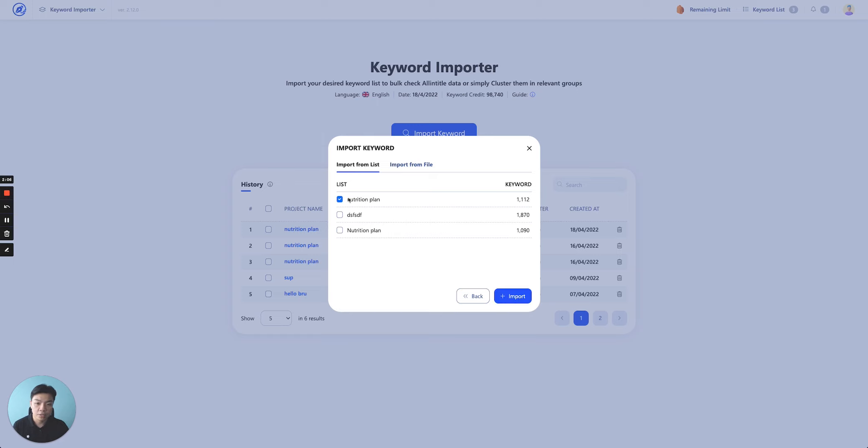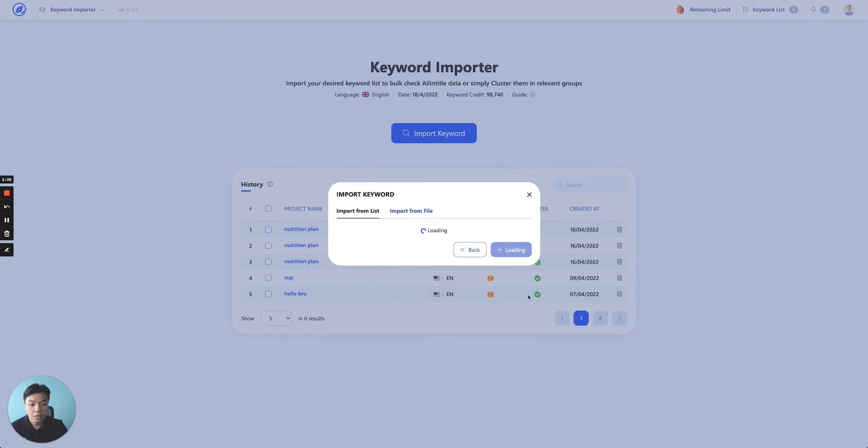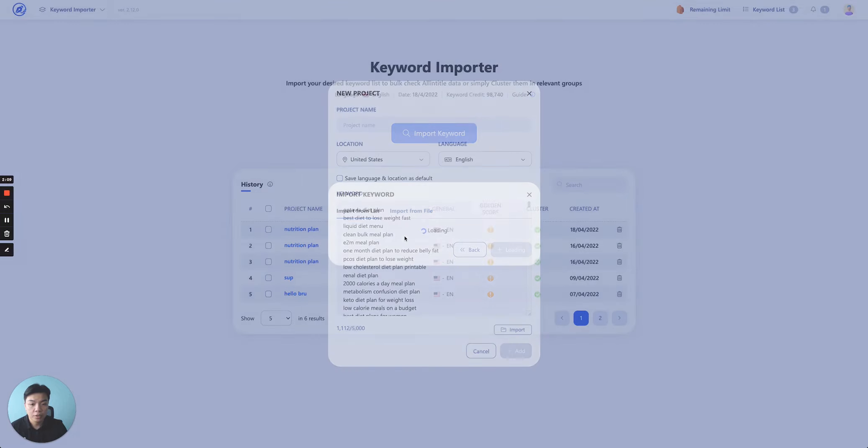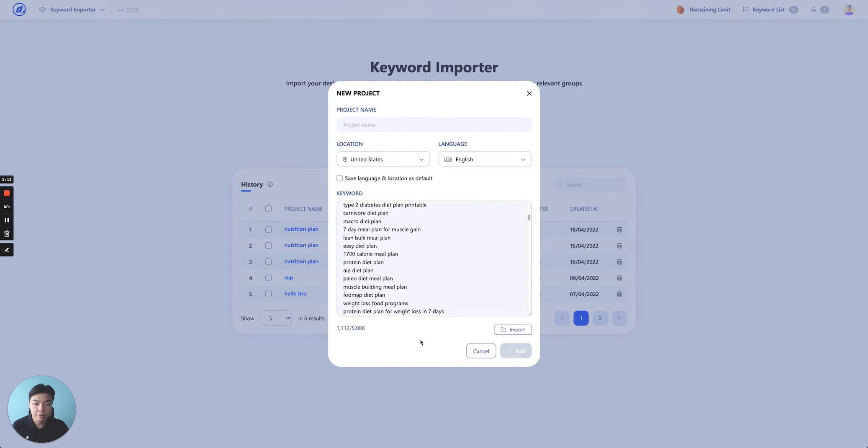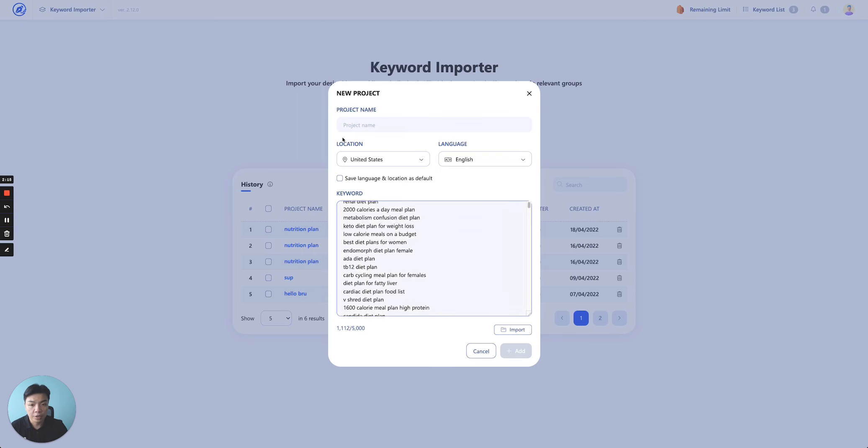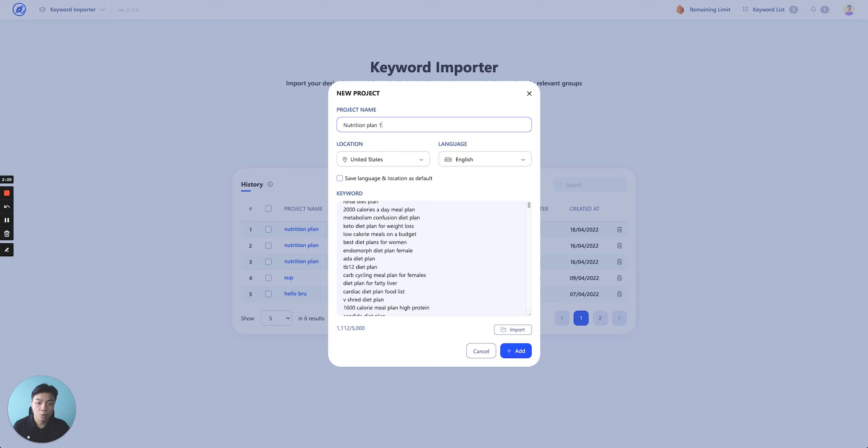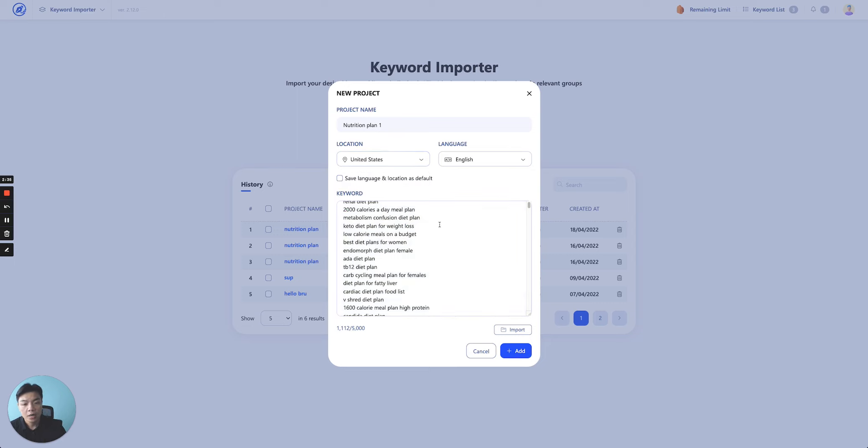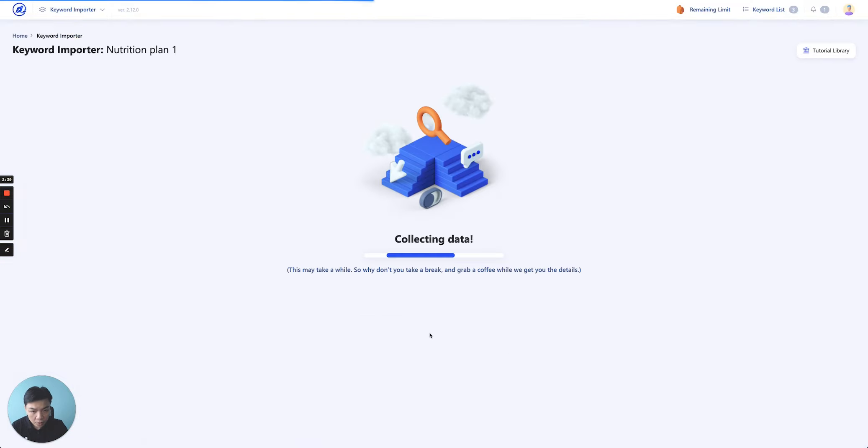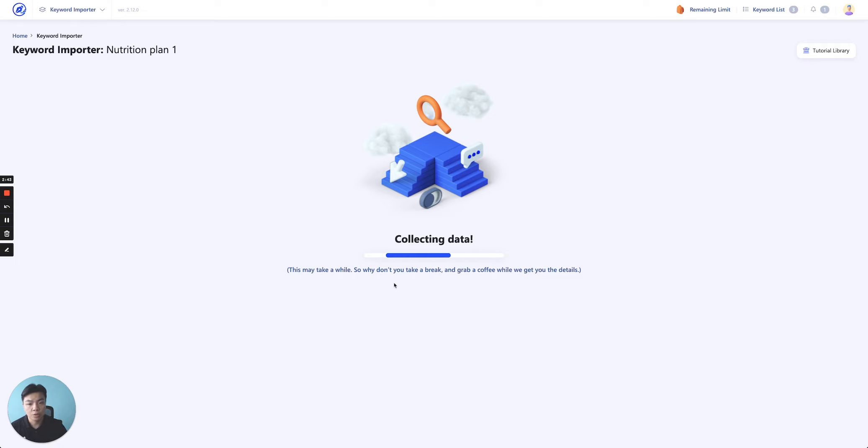For example, you select the list of nutrition plan here, click import, and right away we will show you the list of the keywords that you have over here. Set the project name, location, language. You can save them as default if you continue. If your project requires one place and this is let's say France or Japan, just click save language and location as default. Next time come back you will be remaining as that, then just simply click add.